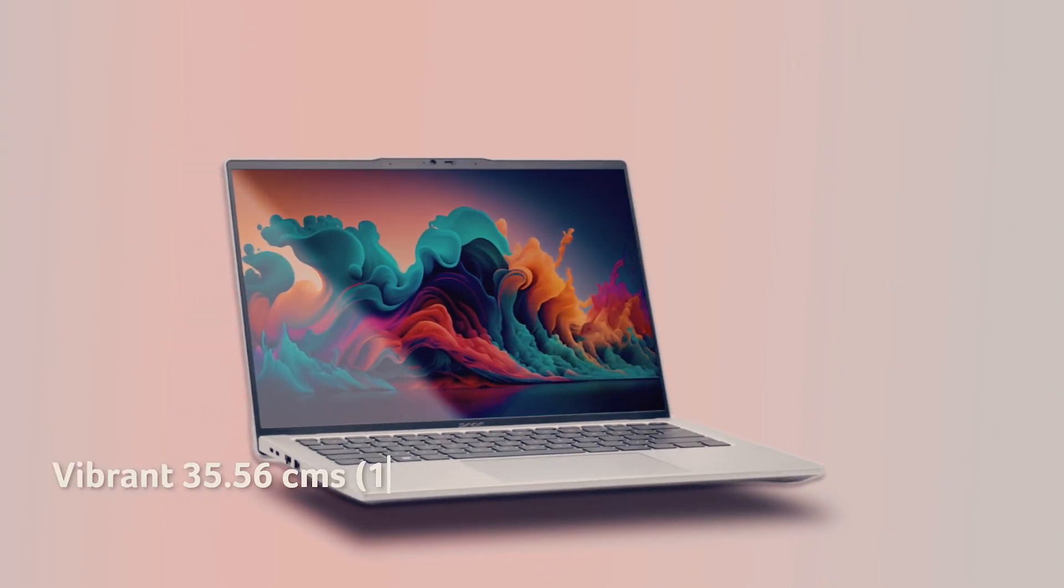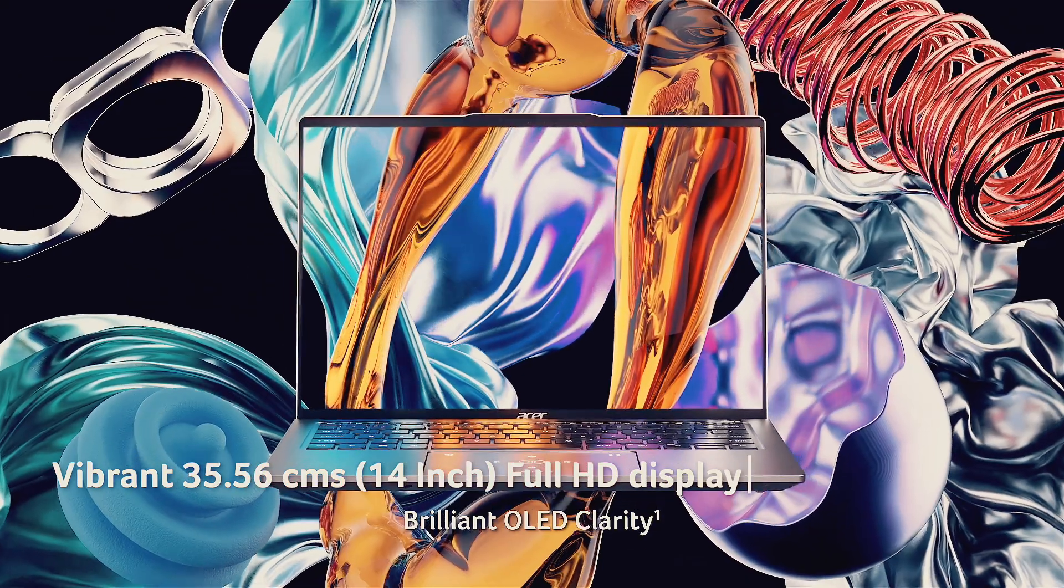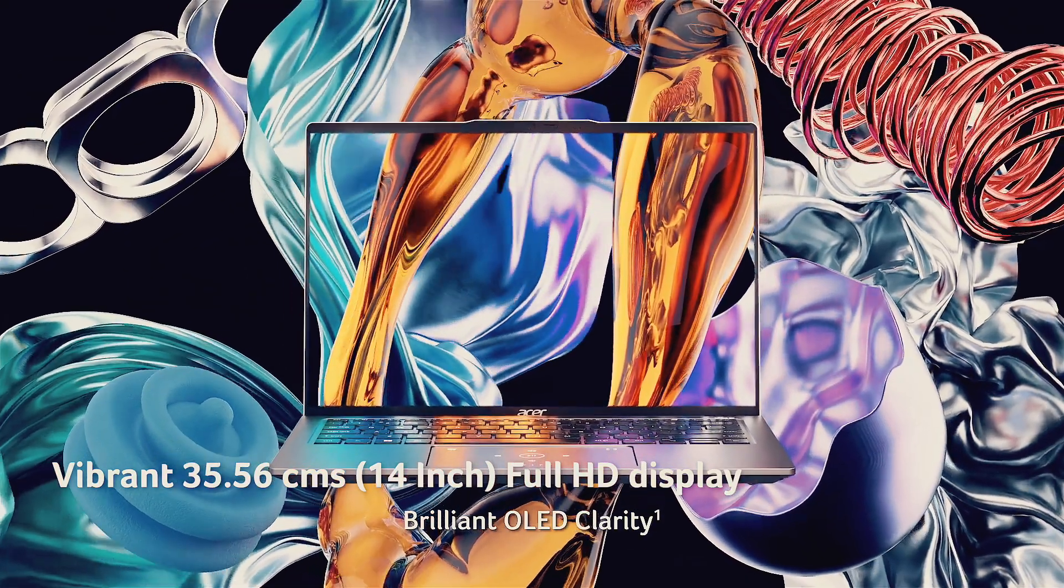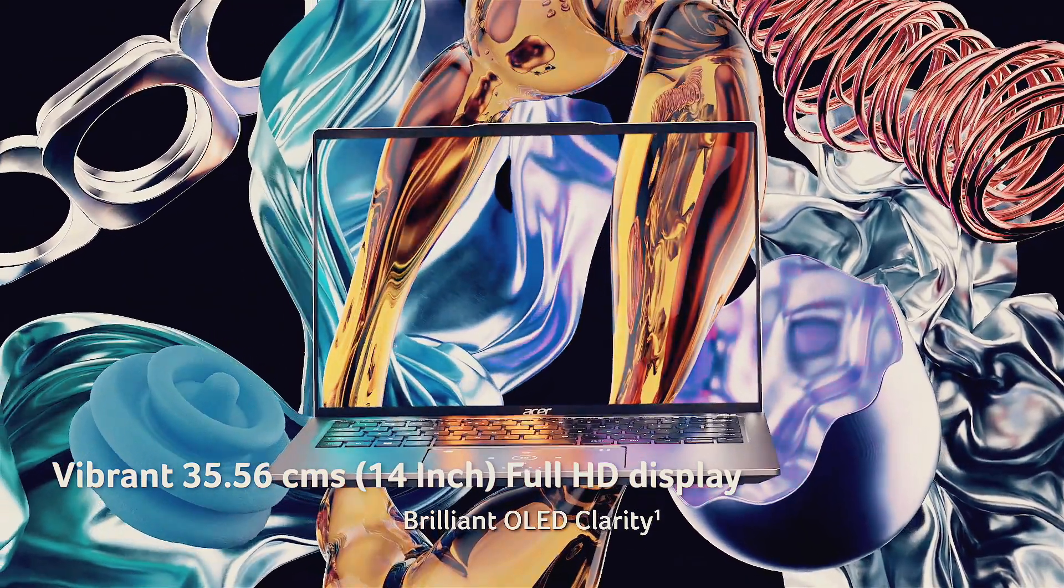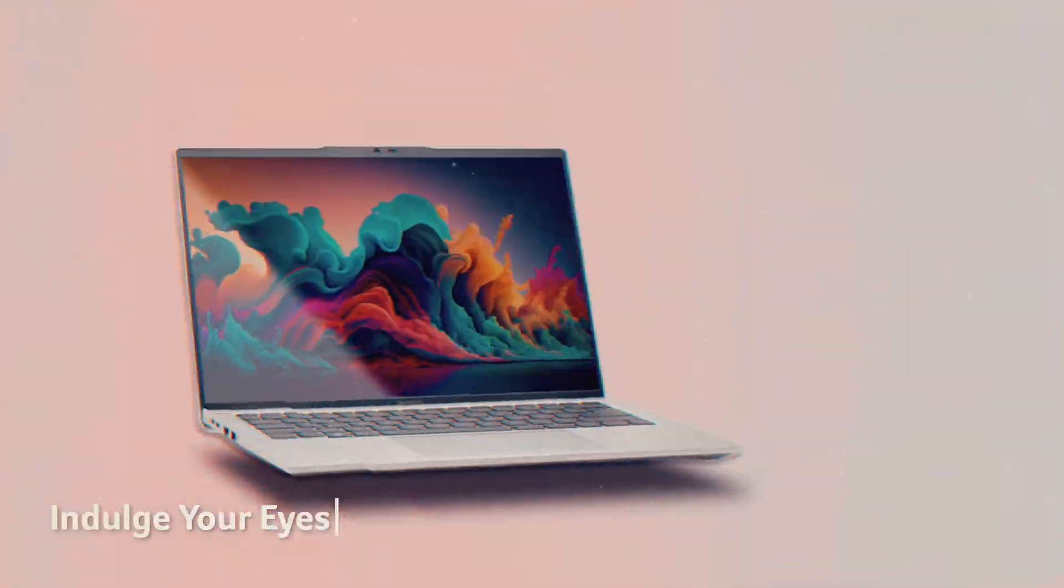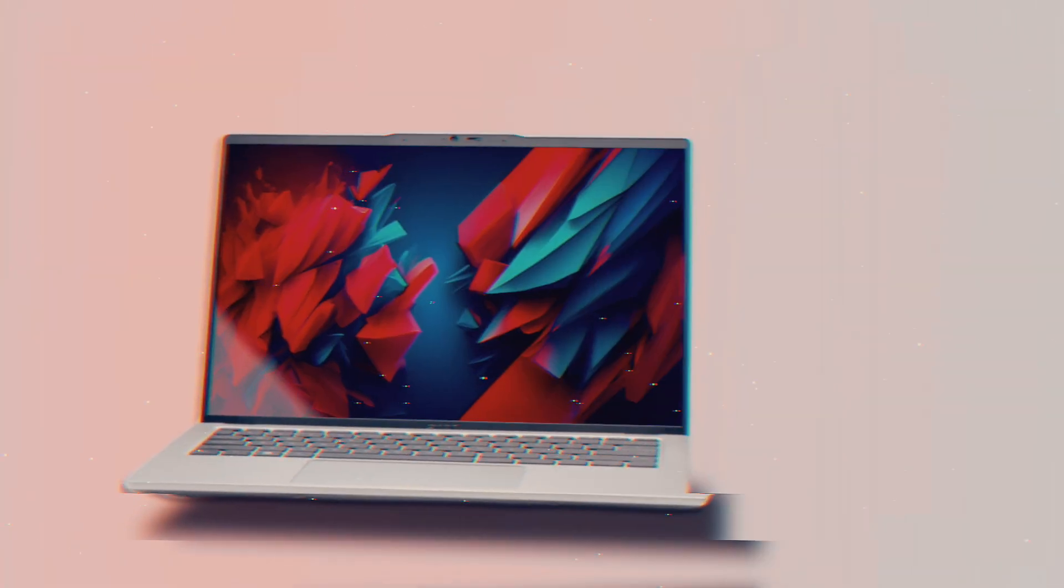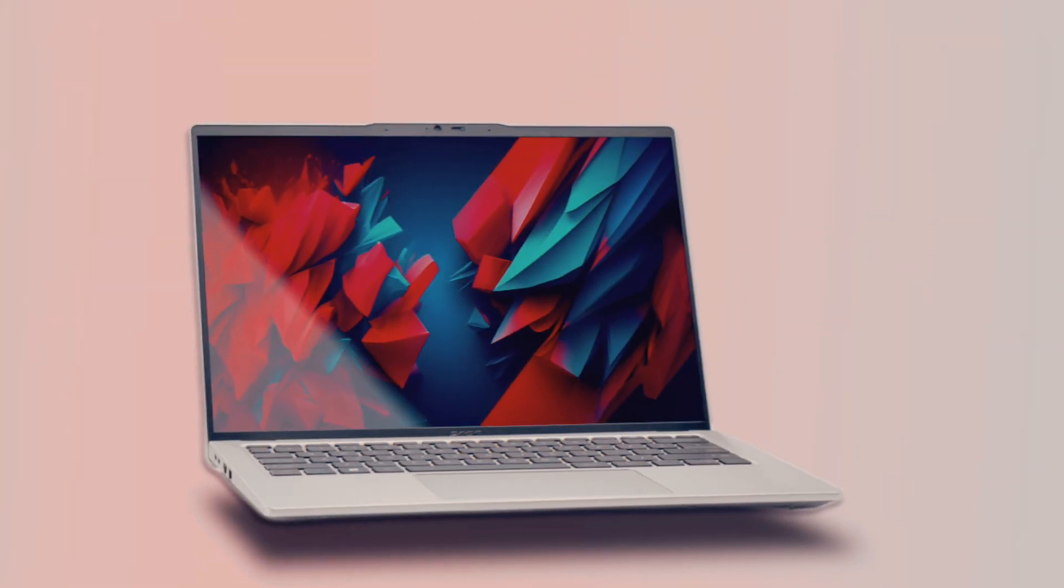Choose from a stunning 16x10 OLED display with incredibly vivid colours, deep blacks and sharp image quality, or opt for the intuitive touch screen for effortless control.